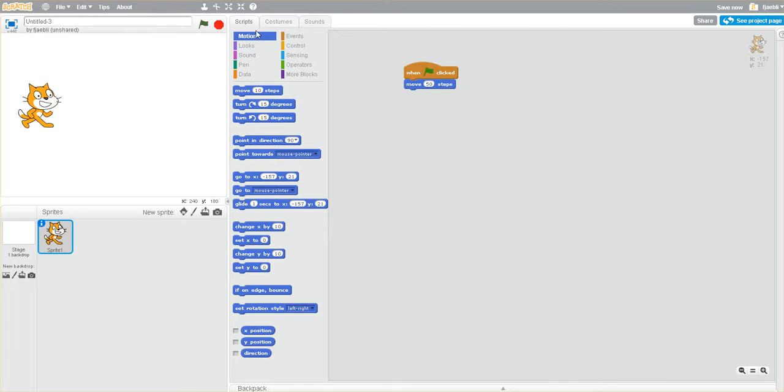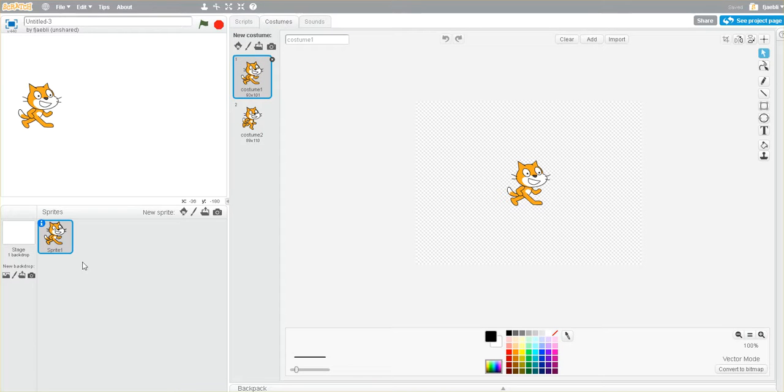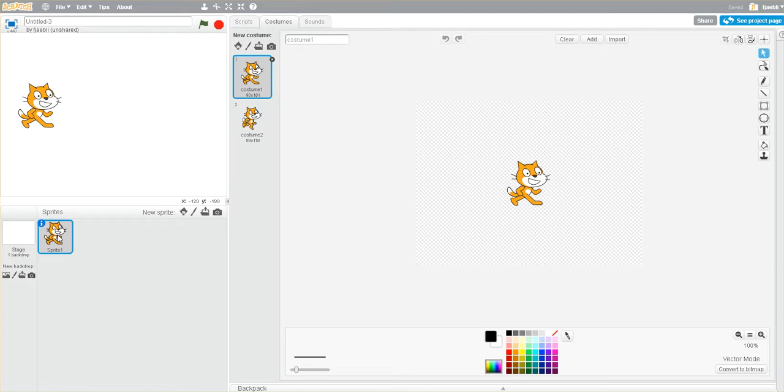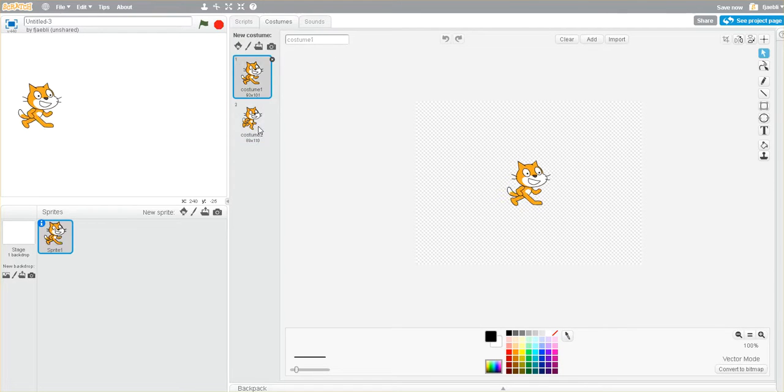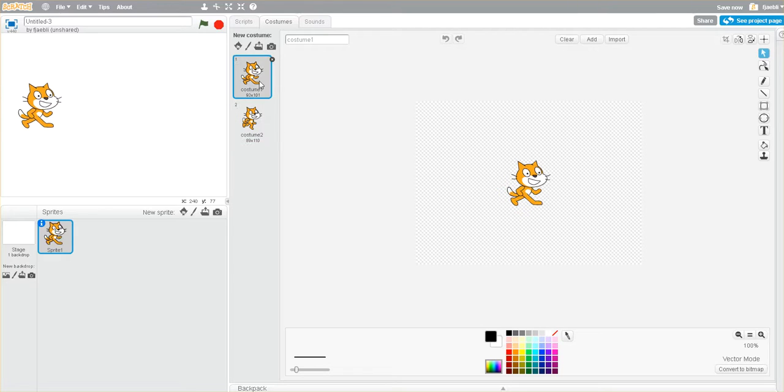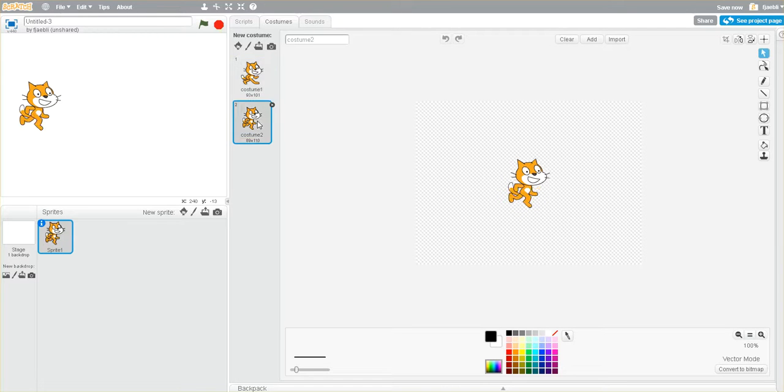Now if I click on costumes while Scratch the sprite is selected, I can see that inside of the sprite there's actually two costumes. So inside of Scratch, we can see that we can create multiple costumes inside of a sprite.